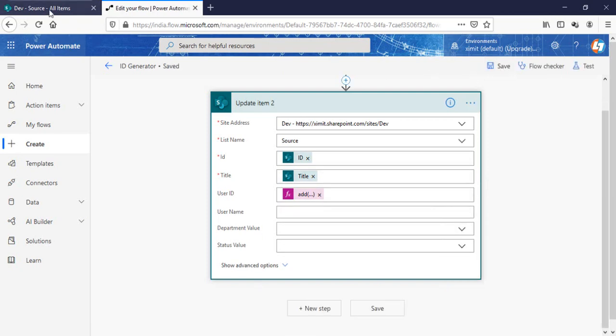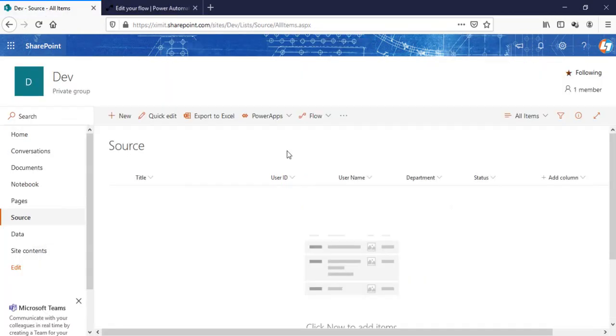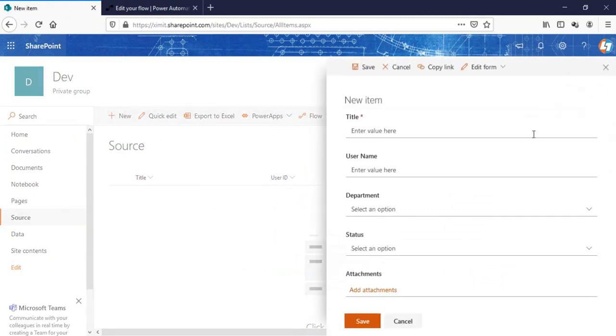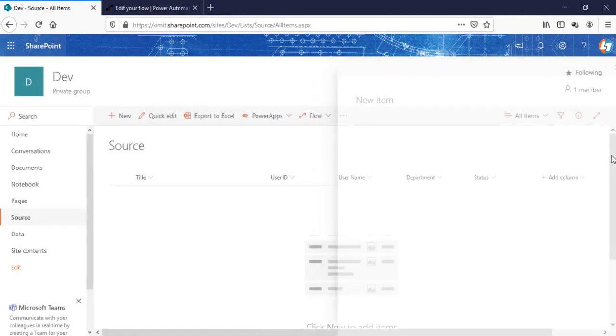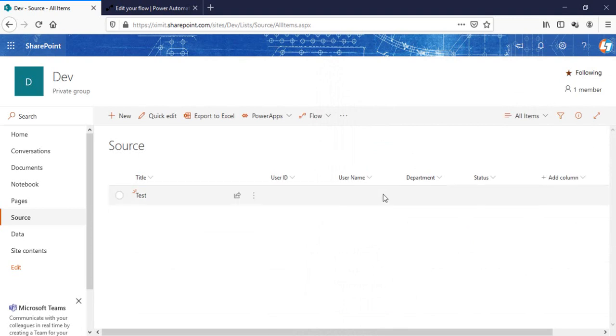Once it is saved, create a new item here. So I'm going to start with test, click on save. We'll see whether it updated here or not.